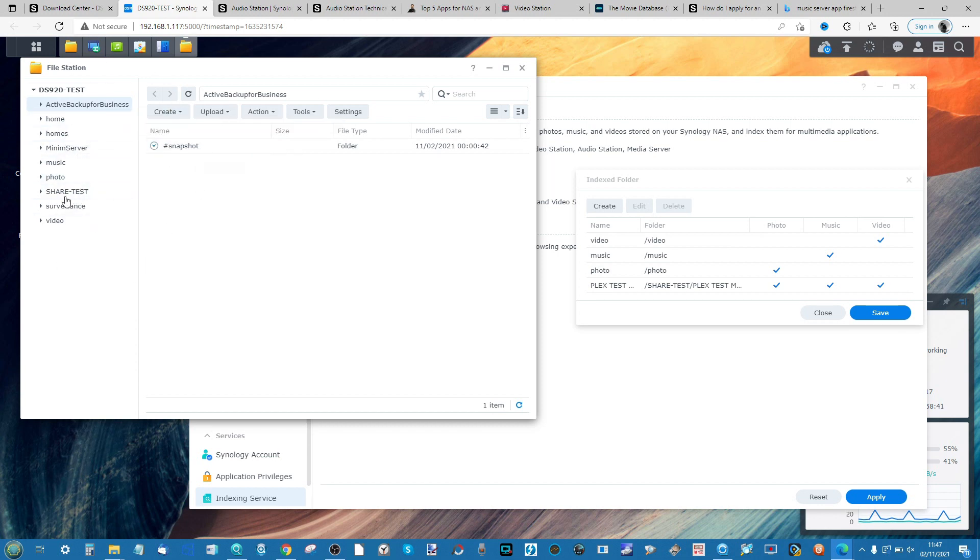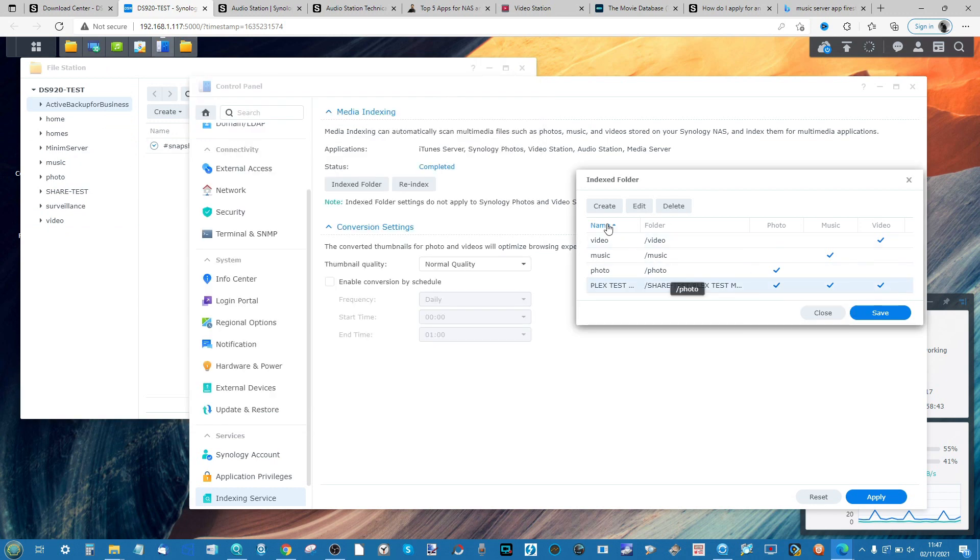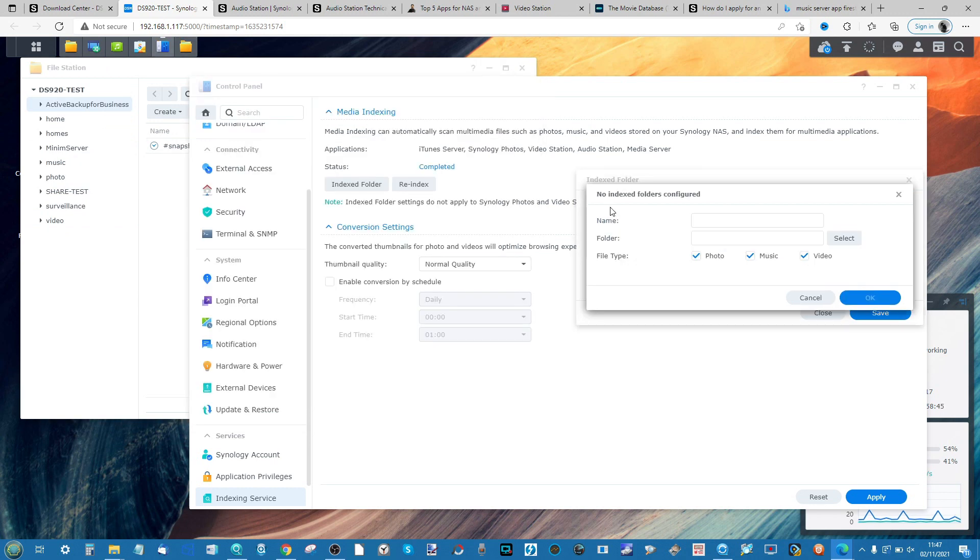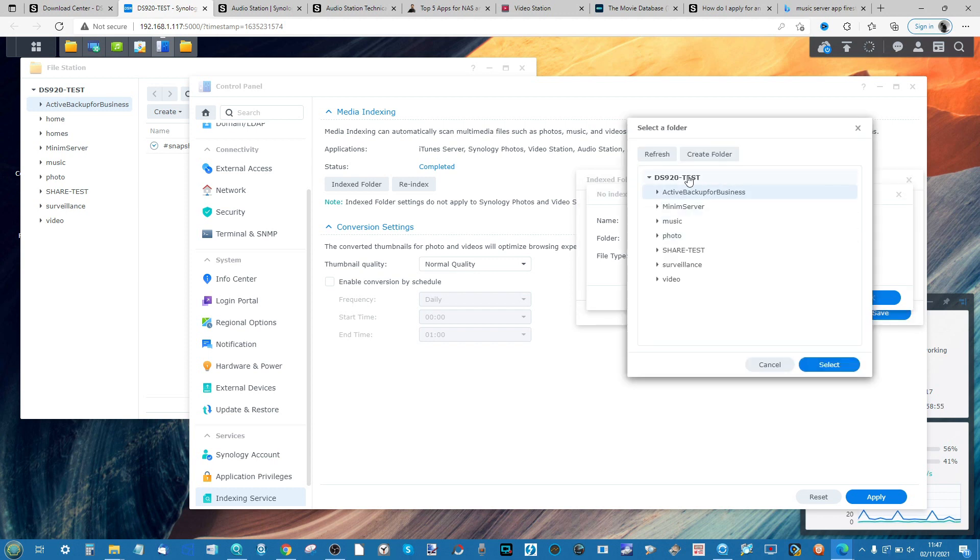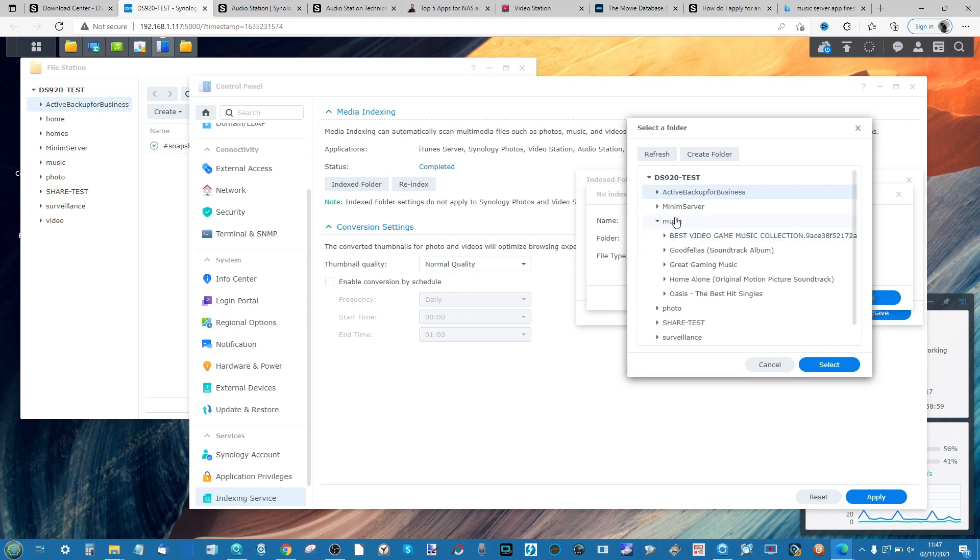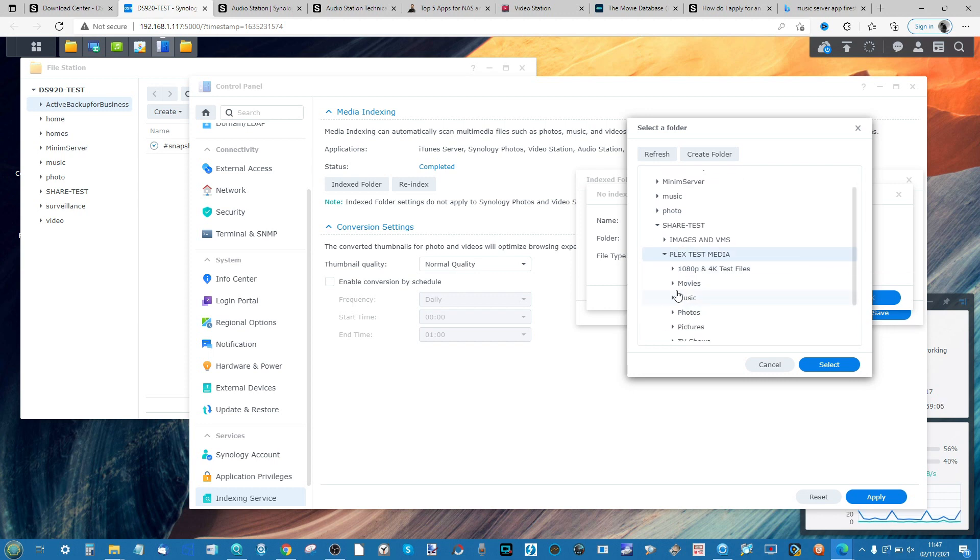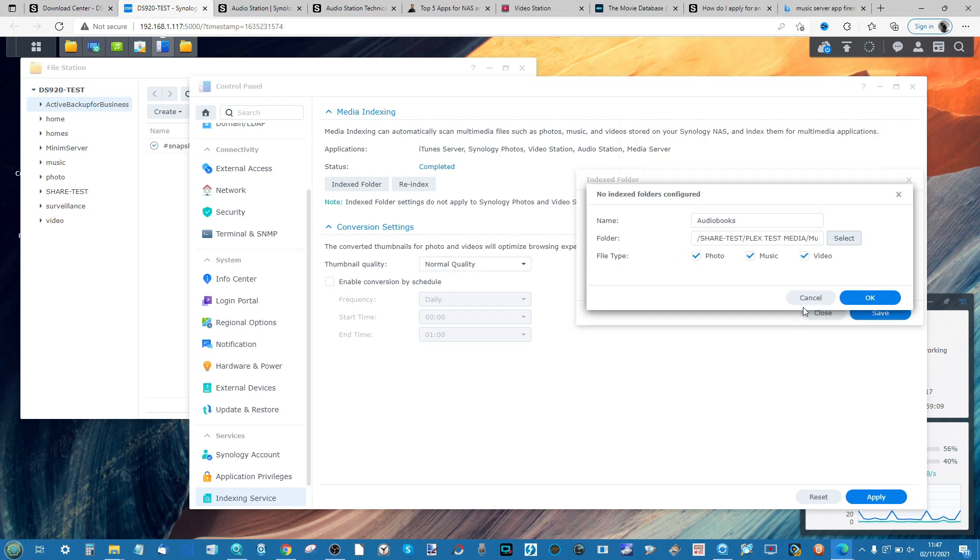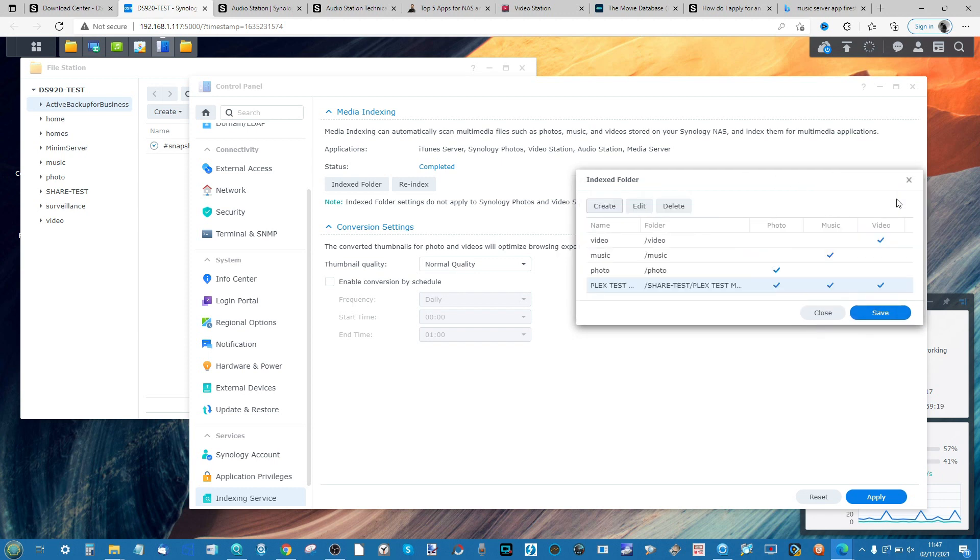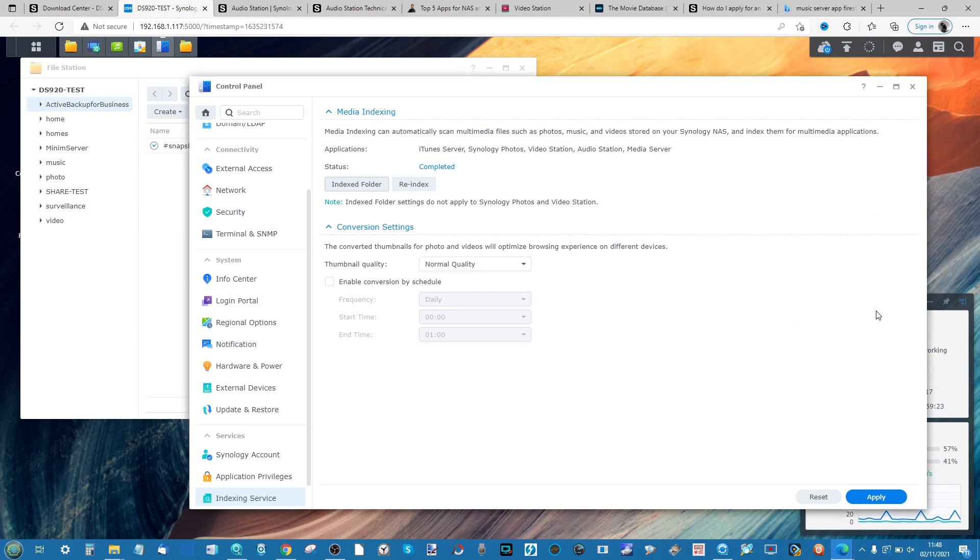If your music resides in a preset location on the NAS, head into these options and click Create. From there, give it a folder name such as 'audiobooks', and then select the folder that it lives in on the NAS. In my case, rather than using the music folder, I could have gone into share test, gone into my Plex Media Server collection, and selected music. Then I could select that this album contains music, and when I click OK, it will add that folder to this collection.